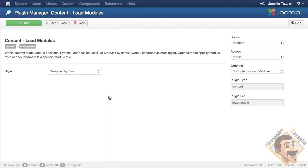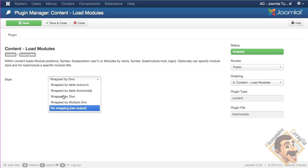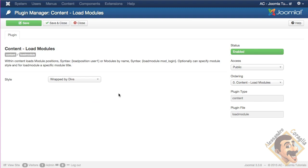And usually it's in the first page, so it's called content load modules, here. If we click on it, we can see that there are the instructions. There is not very much that you can do with it, you can either enable or disable it, and you can choose what kind of tags this module will be wrapped by. Joomla by default uses divs.